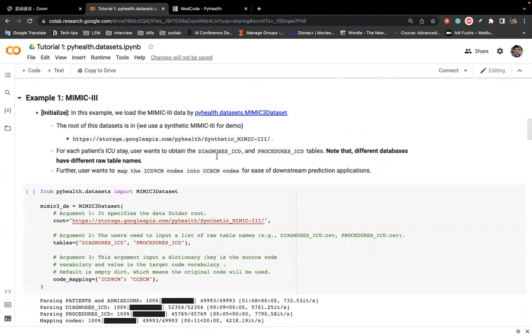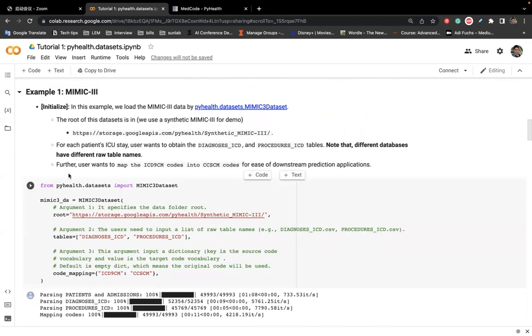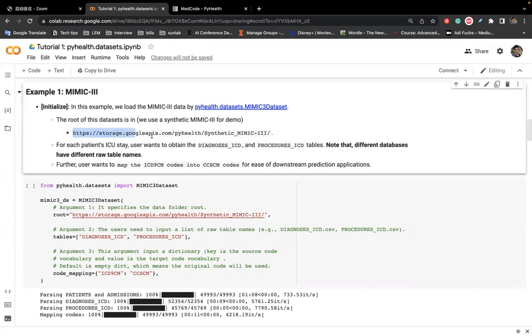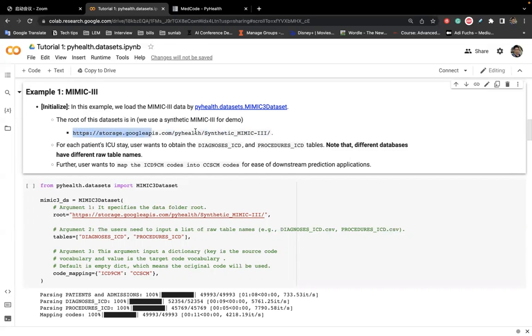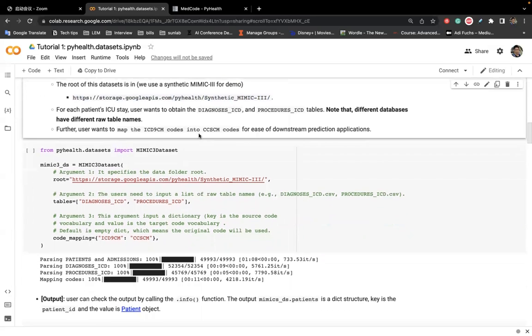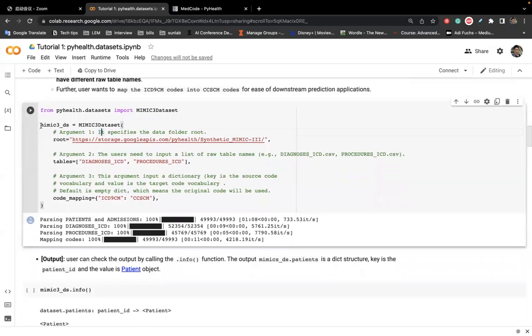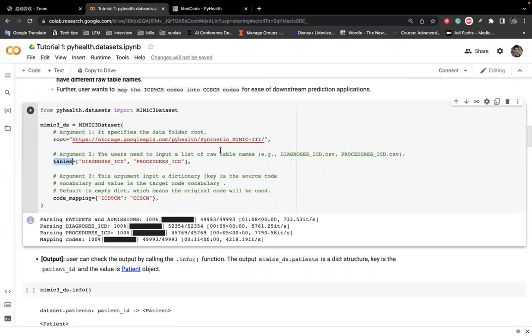So let me show you some example. Let's say if we wanted to process the Mimic3 data. And here we provide the root for the Mimic dataset. We have uploaded a synthetic Mimic3 data into this open link because we are not allowed to distribute Mimic3 datasets. So we only provide the synthetic data, but this data has exactly the same format as the original Mimic3. So it's free to use. You can try it on. So the only thing that you need to specify is the root here, the root to that data folder, and whatever table you want to process. Here we want to process the diagnosis code and the procedure code.